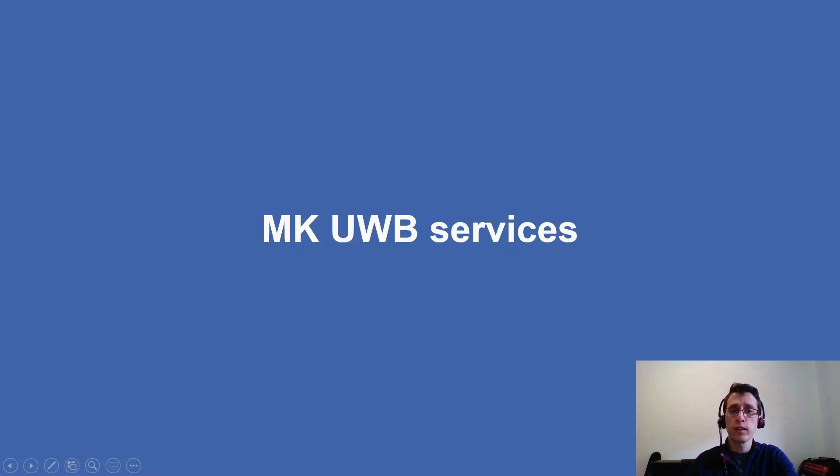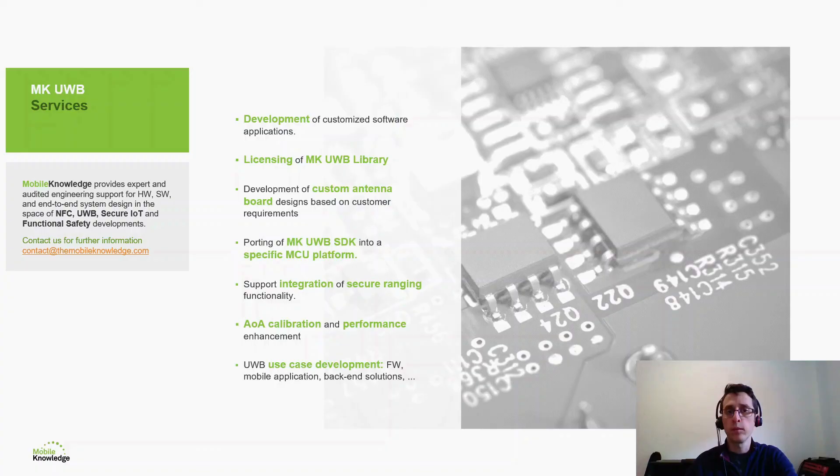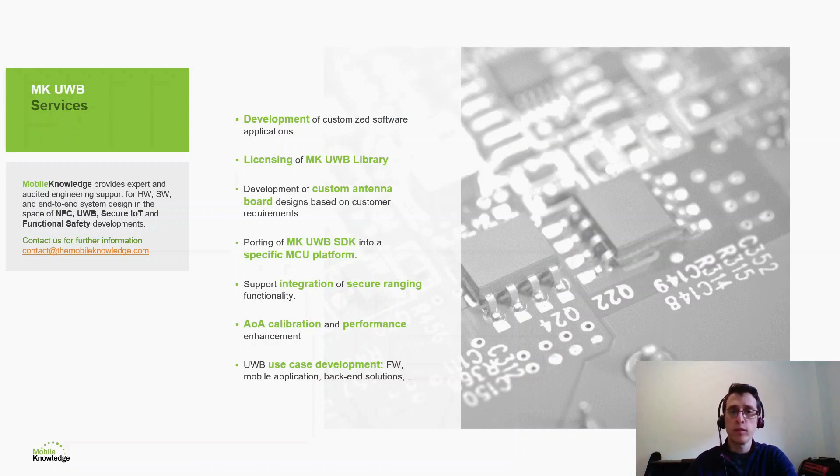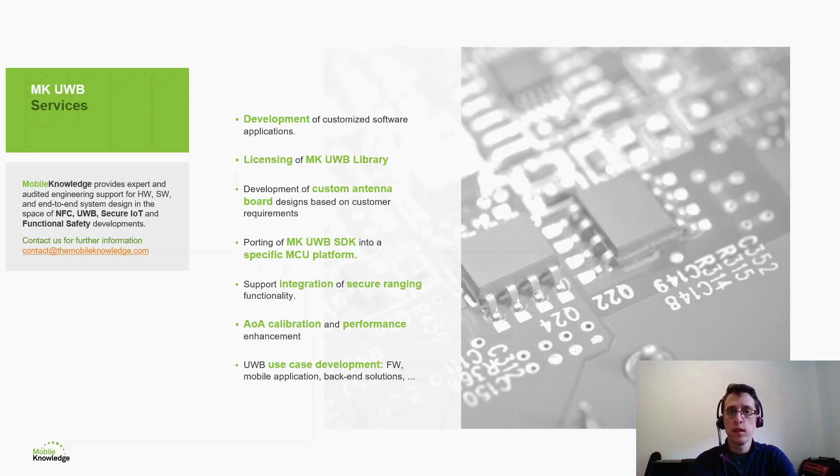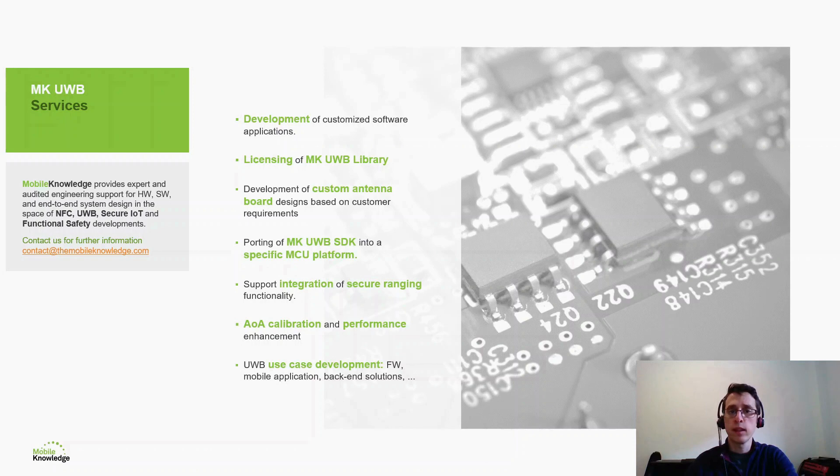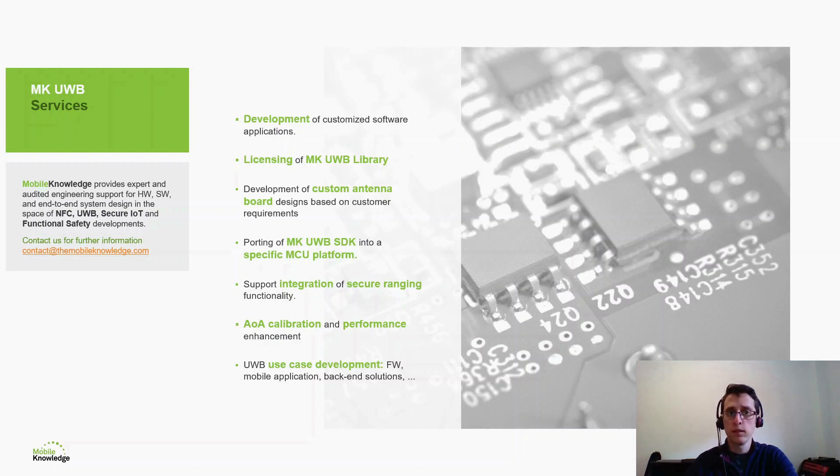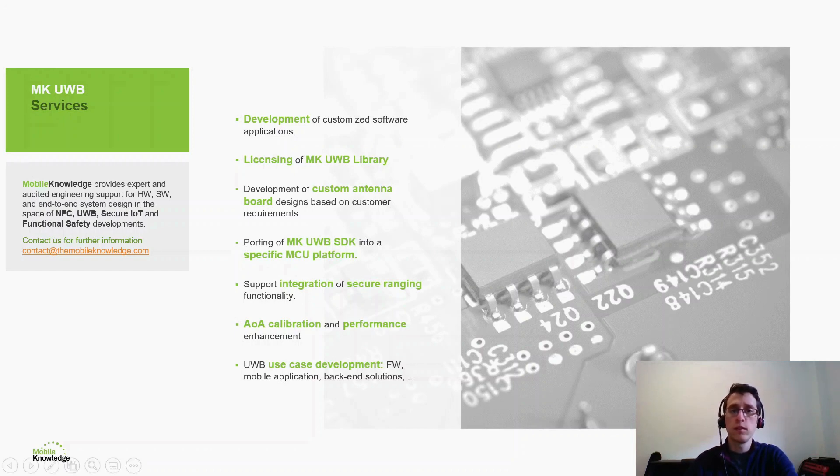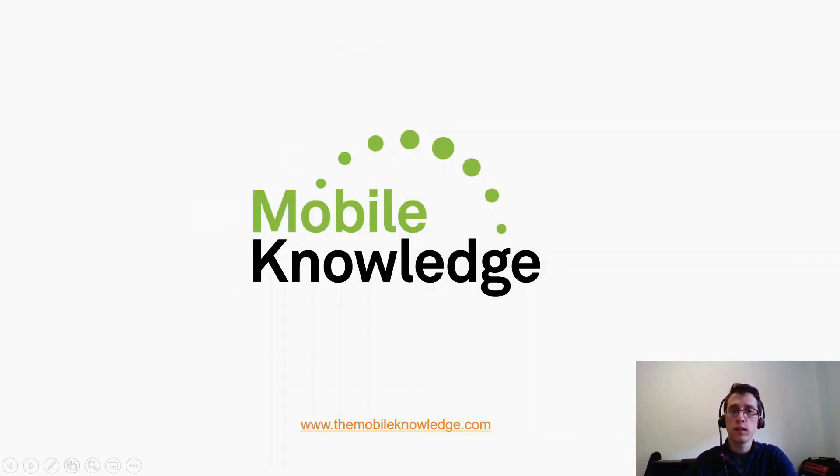Before we close the session, let me share a few words about mobile knowledge and how you can benefit from our expertise in UltraWideband. We can assist you in developing customer software and applications around the UltraWideband technology. If the MK UltraWideband library fits your needs, we can license it for commercial purposes. We can also support on the design of UltraWideband antennas for your specific products and also help you porting and integrating the MK UltraWideband SDK to other platforms, including bringing up secure UltraWideband ranging between your devices. We can also help you optimize the AOA readings and in general you can rely on mobile knowledge for developing the use cases and software that fit your needs. So thank you for watching and see you soon!